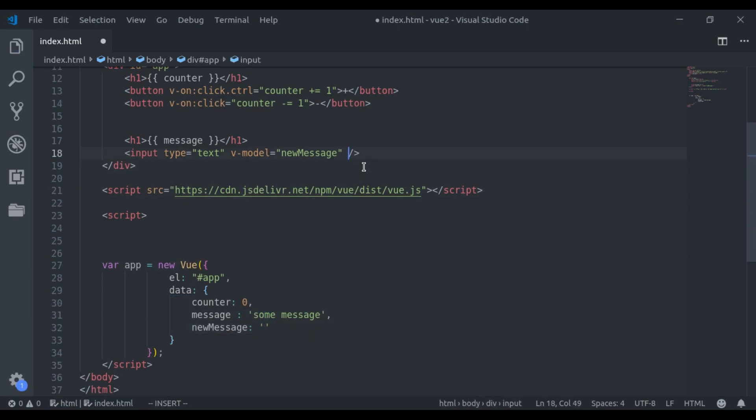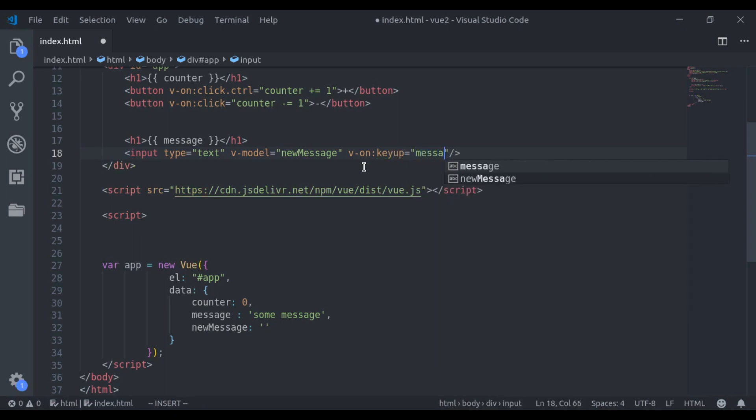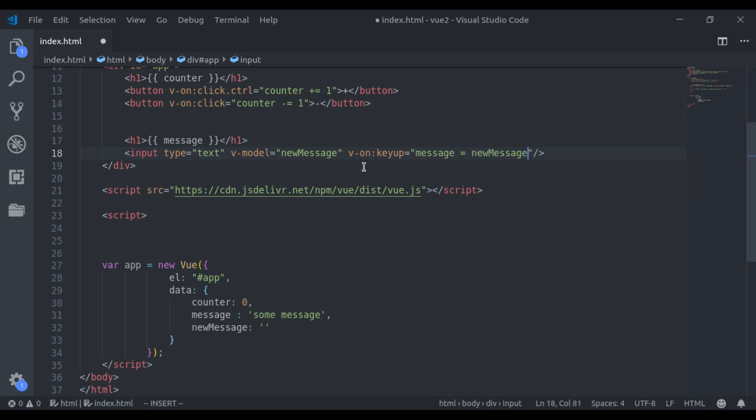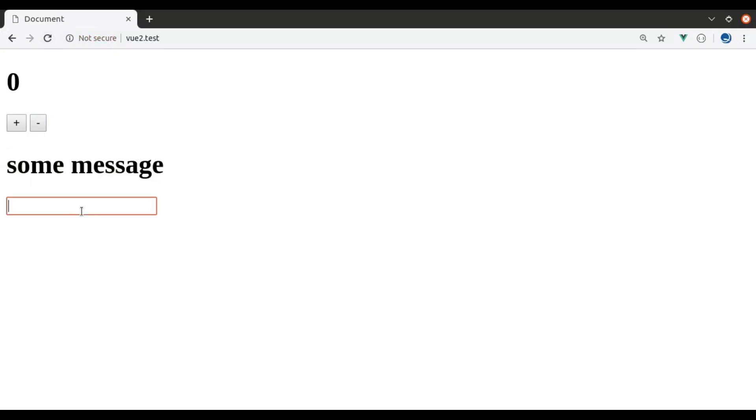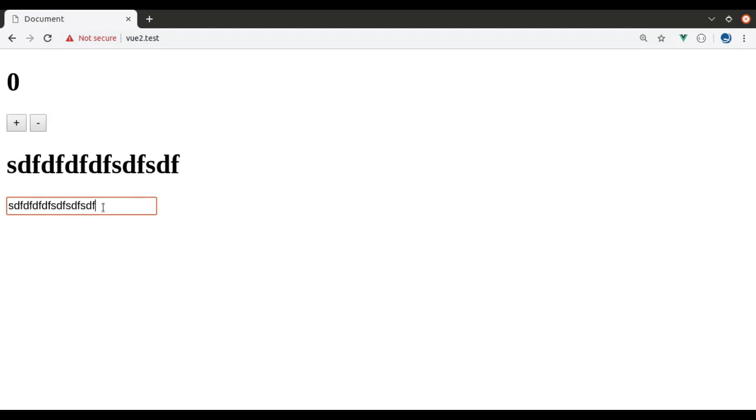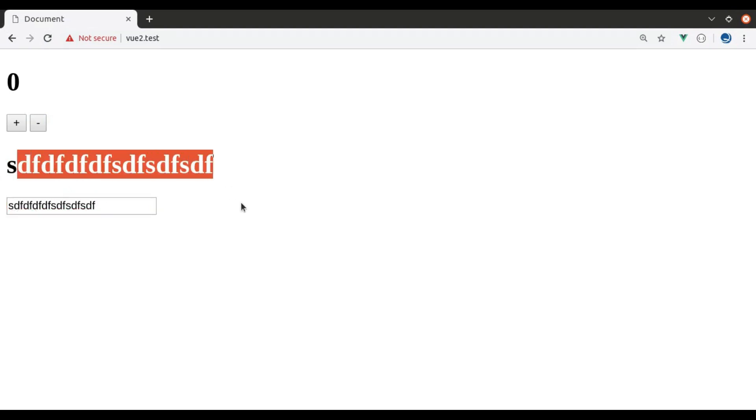Now in this input field, we add an event listener, v-on:keyUp is equal to message is equal to new message. Now in browser, you can see, if we change the value of this input field, it immediately reflects here.